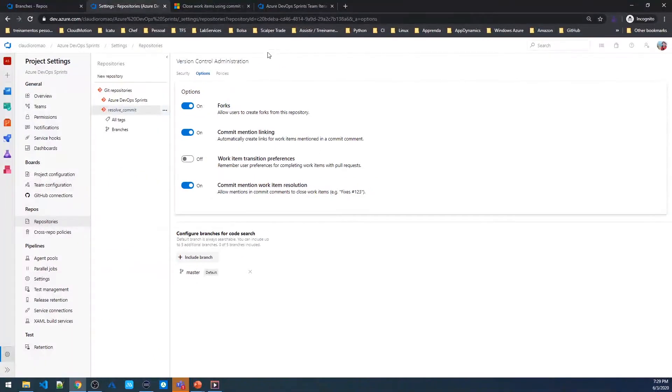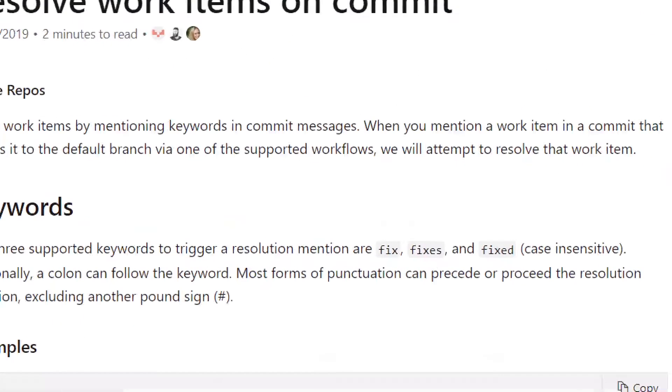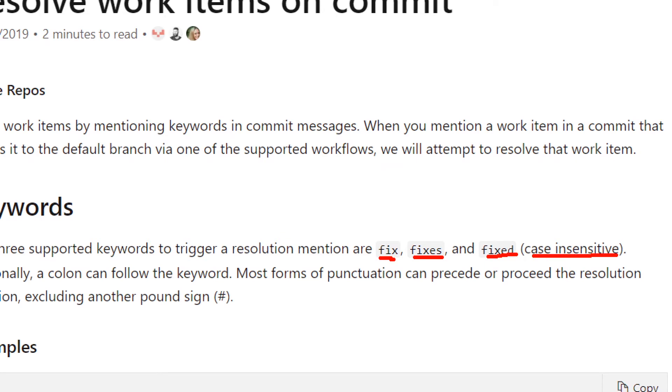But as you can see in the documentation, we can use one of these words: fixes or fixed. Everything in this case is case sensitive. So one of these words will close the work items.